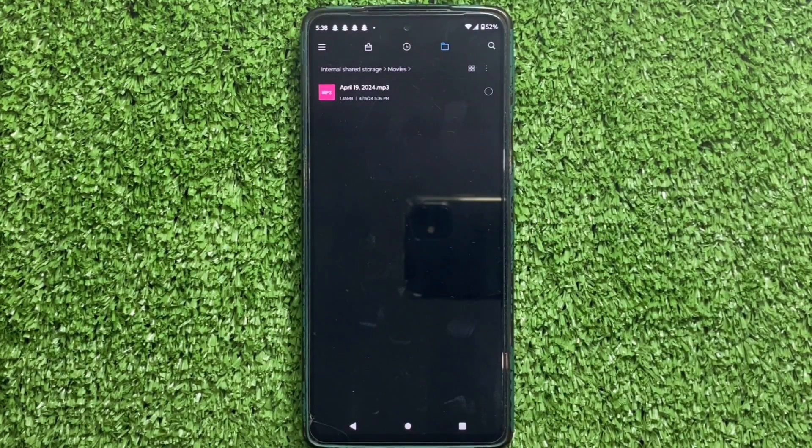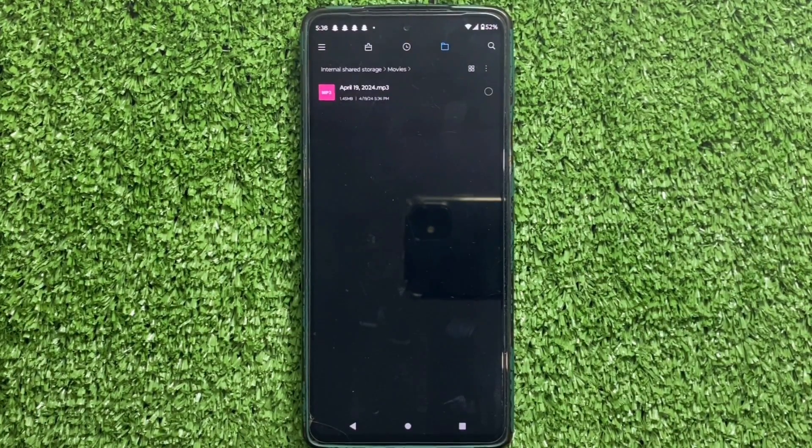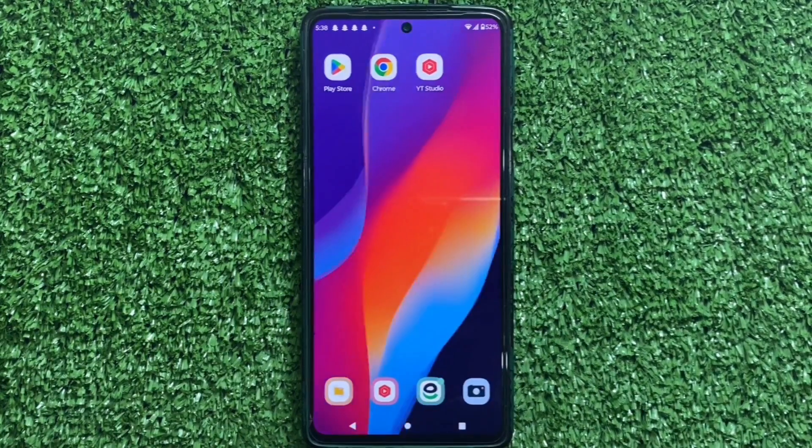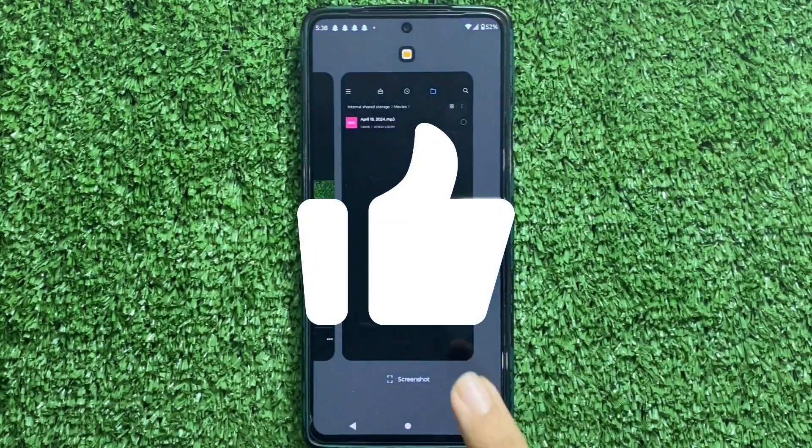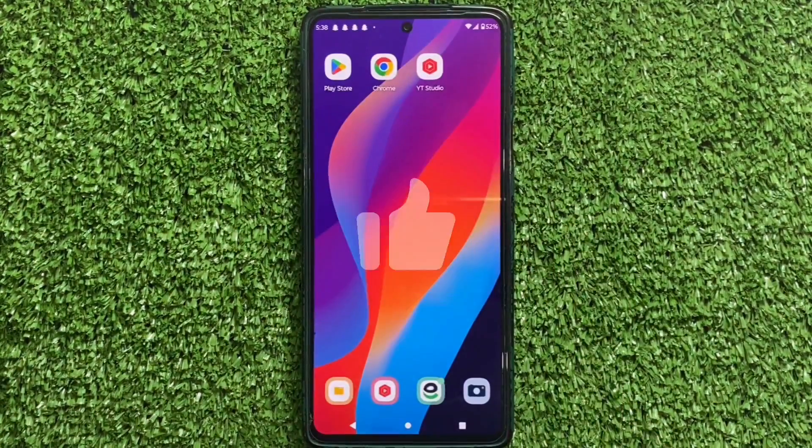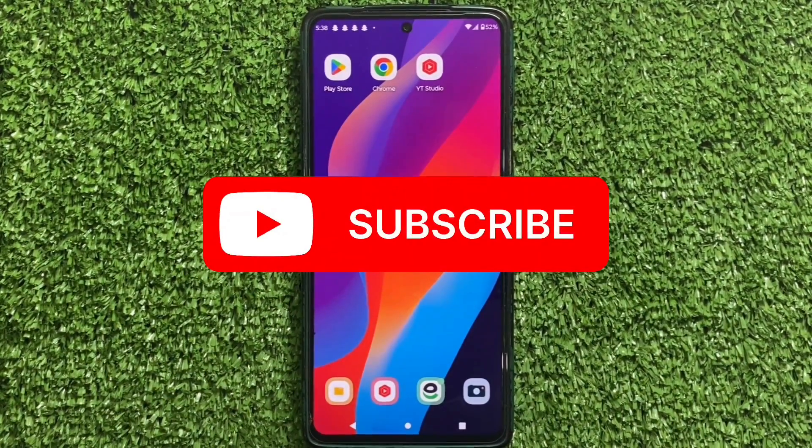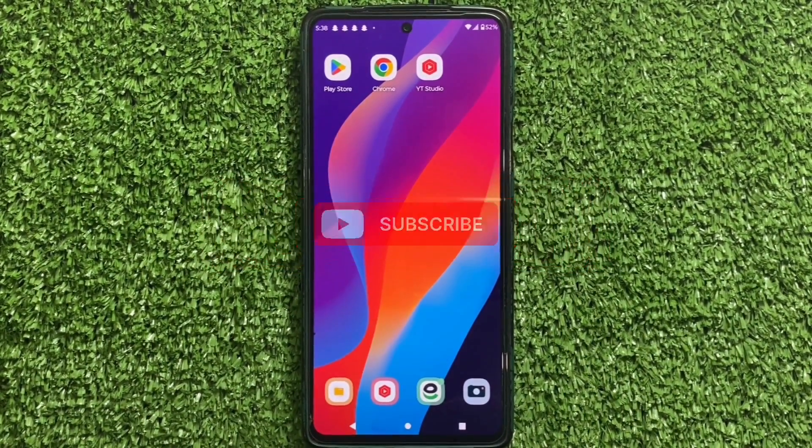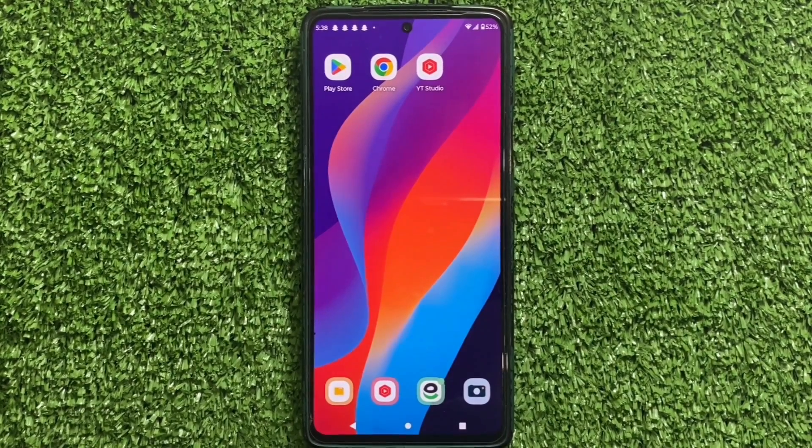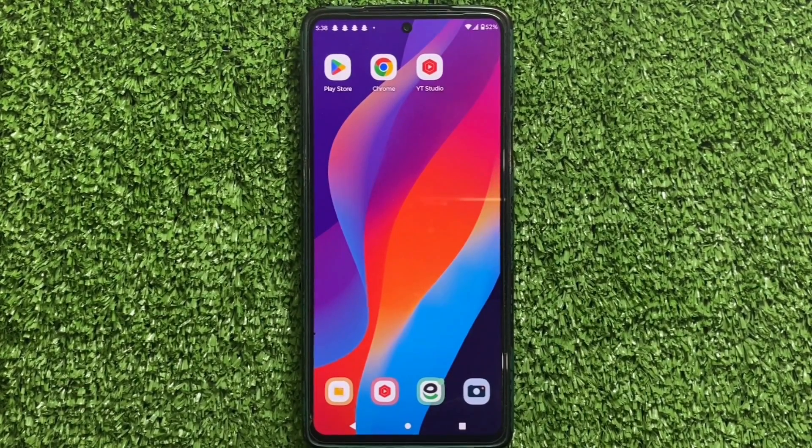That's it for today's video. I hope you found this tutorial helpful. If you did, please give this video a thumbs up. And don't forget to subscribe for more useful tips and tricks. Thanks for watching. And I will see you in the next video.